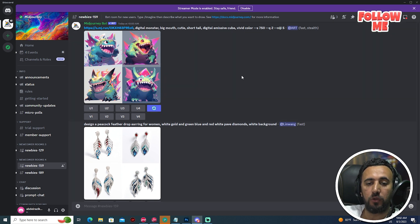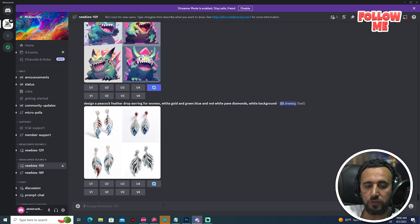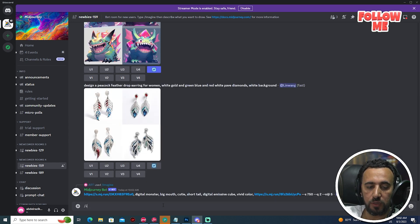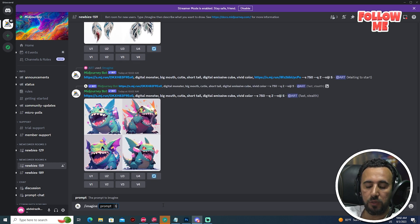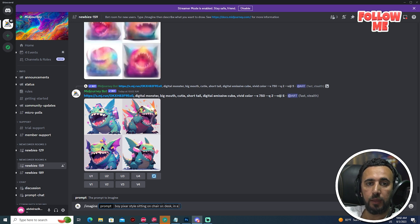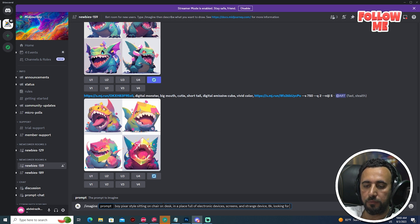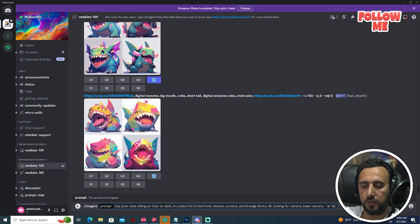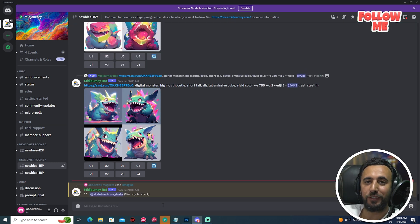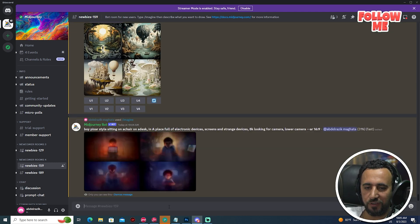First of all, we need to go to Discord and choose MidJourney, or any server you use. Now we need to write slash imagine. We're going for a boy picture style, sitting on a chair in a place full of electronics with screens and strange devices, 8K, looking at camera, lower camera, aspect ratio 16 by 9. Press enter and wait.